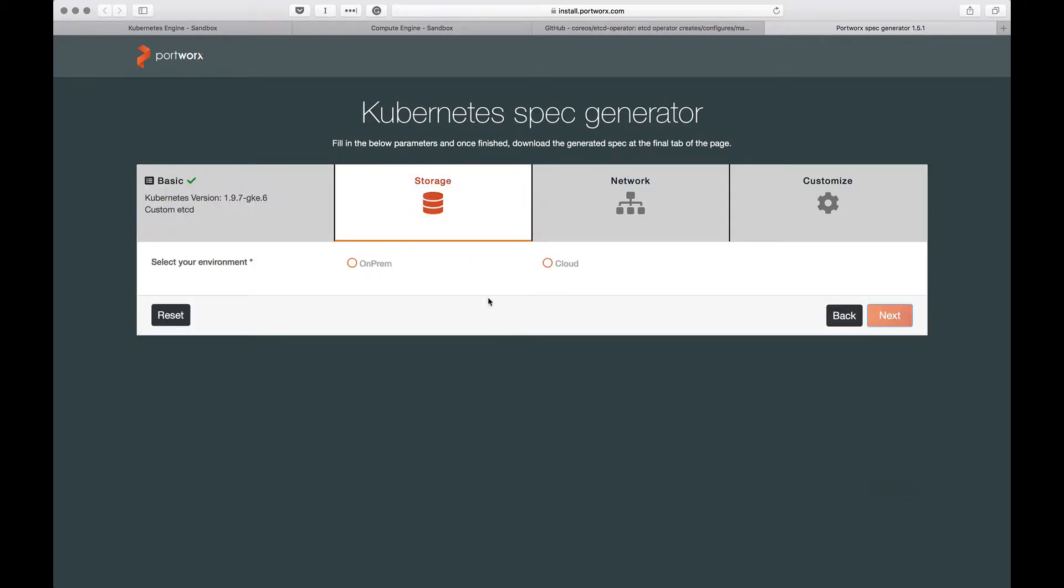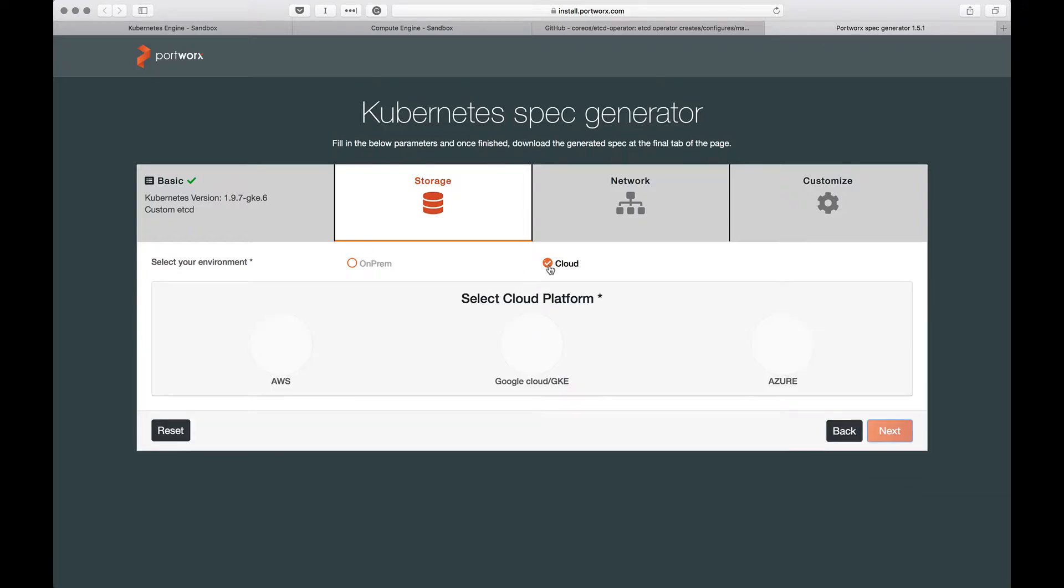Here, we need to choose whether we are installing Portworx on-prem or in the cloud. Since we are targeting GKE, I'm going to choose Cloud. And here, point to Google Cloud or GKE.